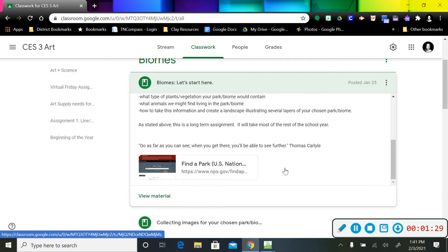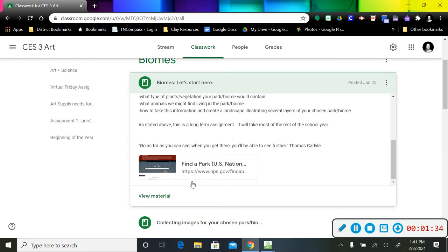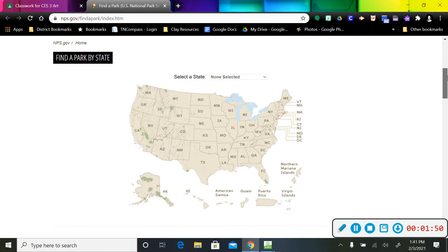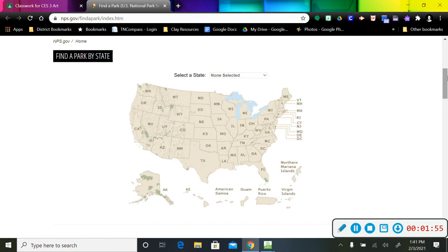Once you get to the biomes, you're going to scroll down until you find this right here, and it says Find a Park, U.S. National Park Service. So we're going to click on that link, and this is the page that you see. So once you get to this page, you're going to scroll down, and there is a map of the United States.